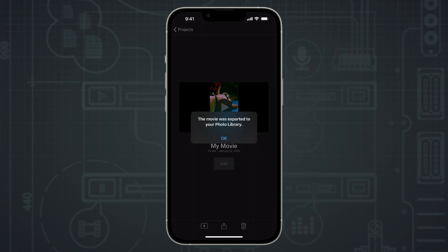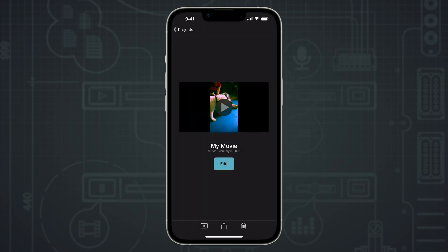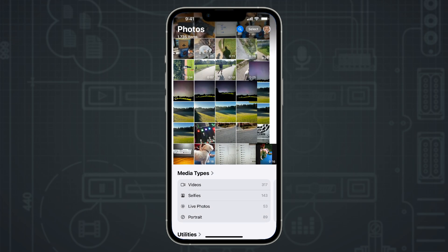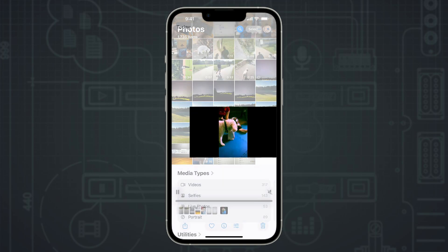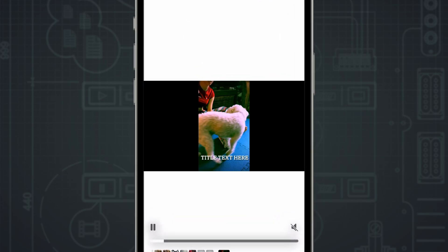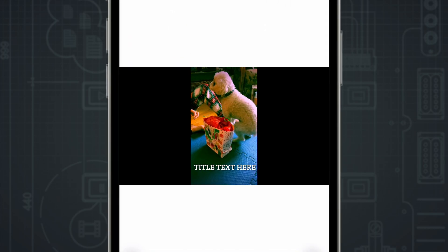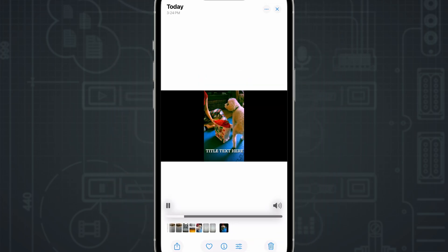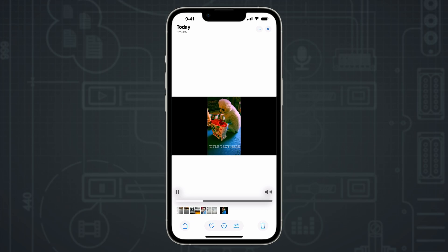Now if I go into the photos library on my iPhone and look at that vertical video I exported out of iMovie, we can see that it's not vertical — it's actually landscape aspect ratio. You can see my vertical video in the center, but it has black bars on both sides. That's not what I want. I want a true vertical video, so I'm going to fix that right here in the photos app on my iPhone — it's really simple.